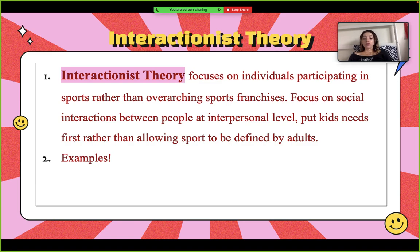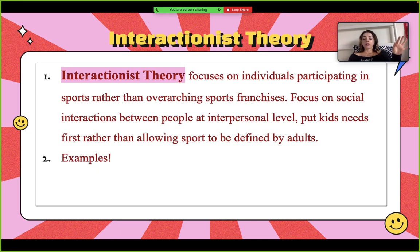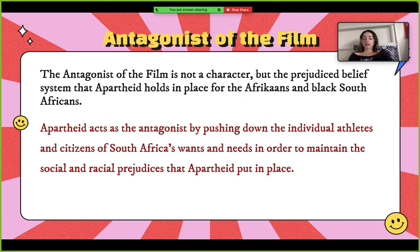In the film, social interactions between the Africans and the South Africans within sports were still heavily stigmatized, as we see by the black South African characters rejecting anything to do with the Springboks before Mandela embarked on his journey. The true antagonist of the film is the overarching oppressive legal system of apartheid and the lasting effects that it has on the interracial relations of the South African population.